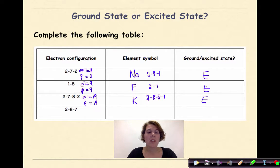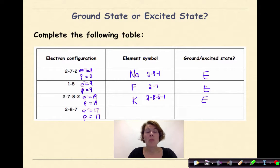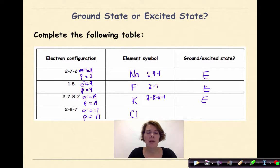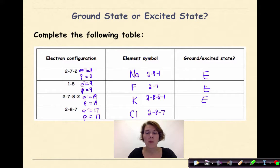Last one: 2-8-7. Adding those up gives 17 electrons, therefore 17 protons. The element with atomic number 17 is chlorine, symbol Cl. The ground state electron configuration for chlorine on the periodic table is 2-8-7. This electron configuration matches the given electron configuration, therefore the electron configuration for chlorine is in the ground state.